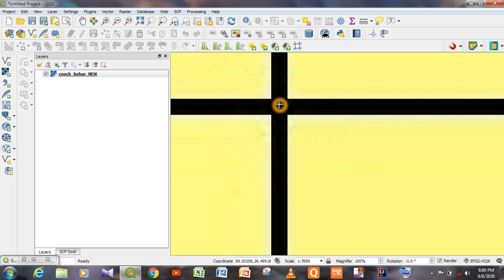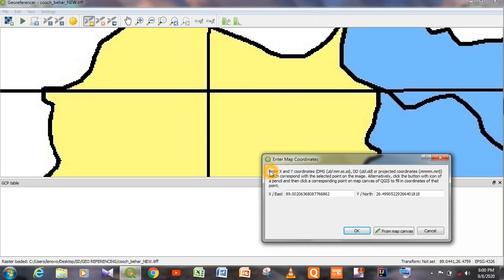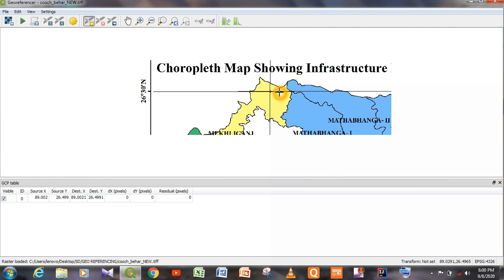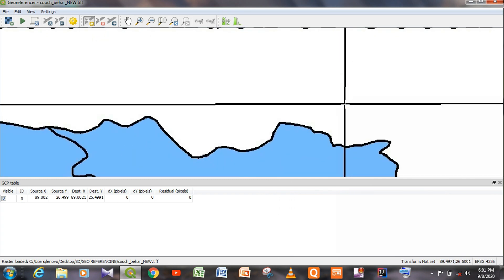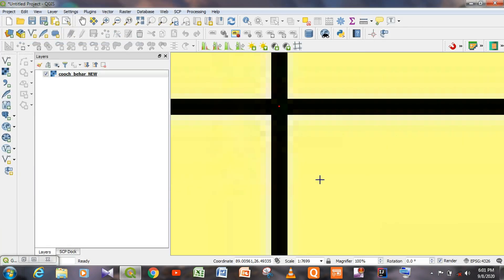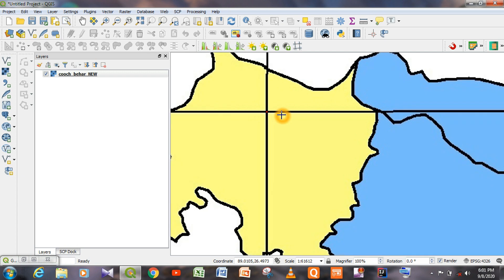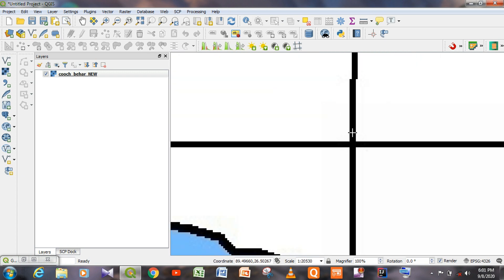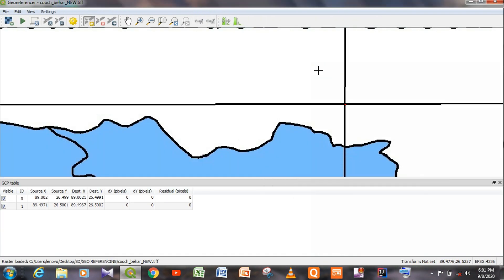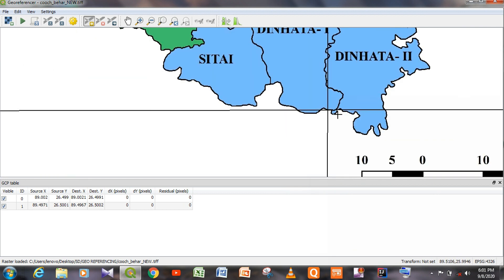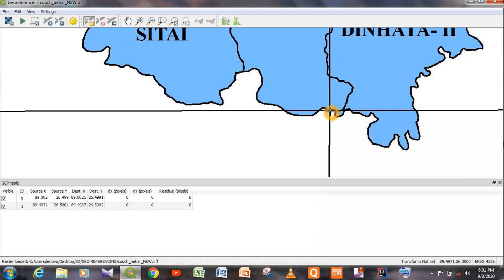Click on the same point in the georeferencer window. After clicking, a new window opens called Enter Map Coordinates, and we can see the coordinates are already filled in. Click OK. Now we have to select the second GCP point — click on that particular point, then click From Map Canvas, select the same point, and click OK.